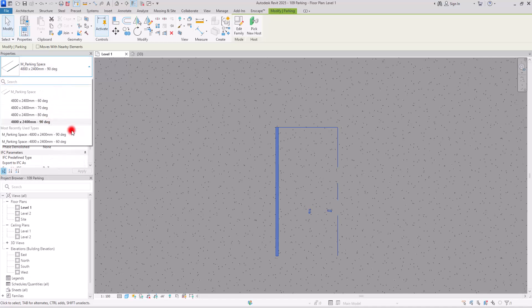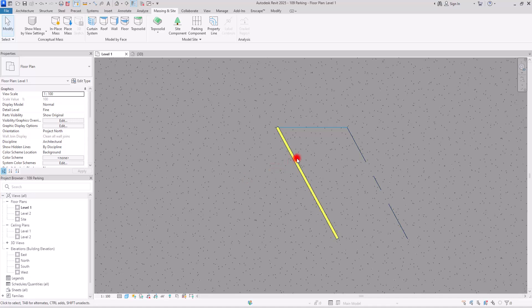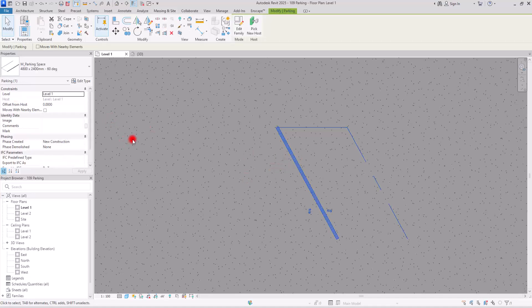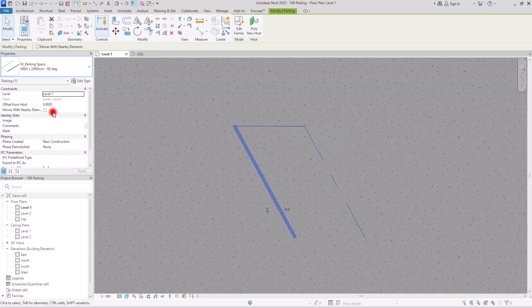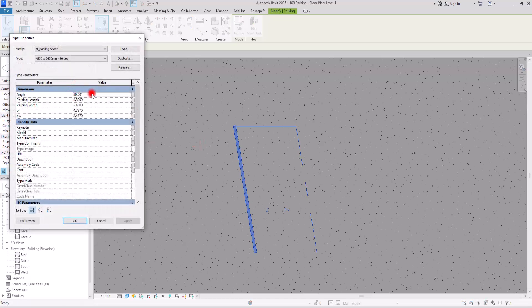Let's select this one — this is exactly the same family but with a 60-degree angle. Another one, for example, has an 80-degree angle. If these degrees are not good for you, you can just go to Edit Type and from there you can change this angle.